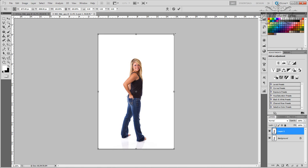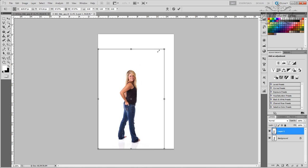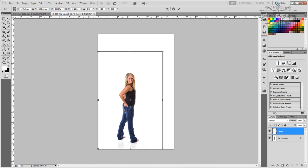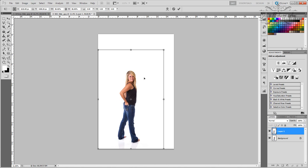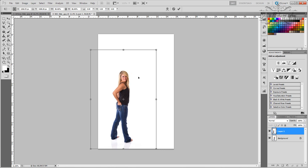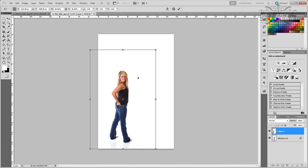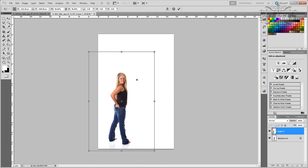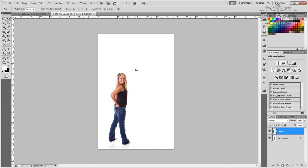Hold down Shift and grab one of the corners. We want to adjust the size of that and move it over a little bit. Once we have that where we think it looks good, you hit the little check mark to apply the changes.